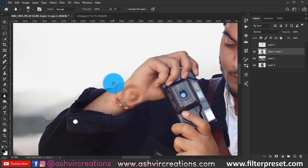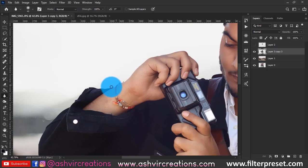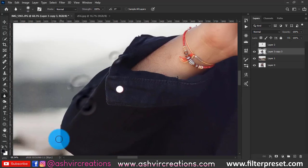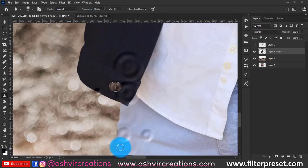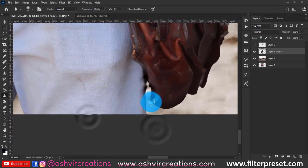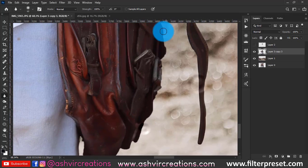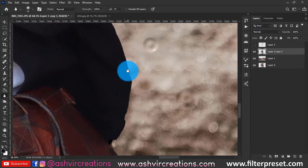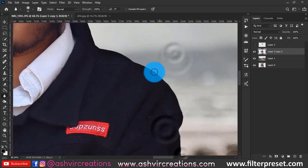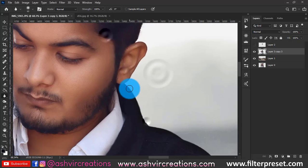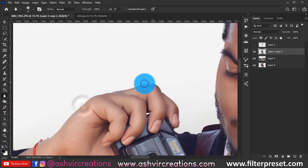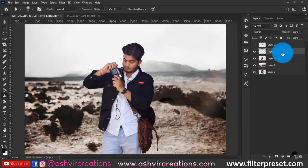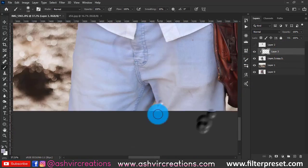Now select the Blur tool, set the strength to 100%, and make sure you have a soft round brush selected. Blur along the edges of the model — this is very important to create a more realistic look so no one can tell a cutout was made.